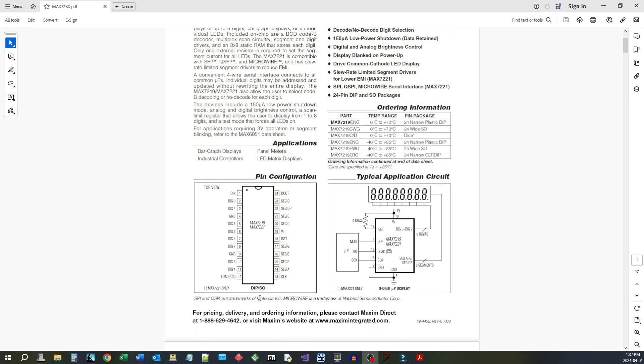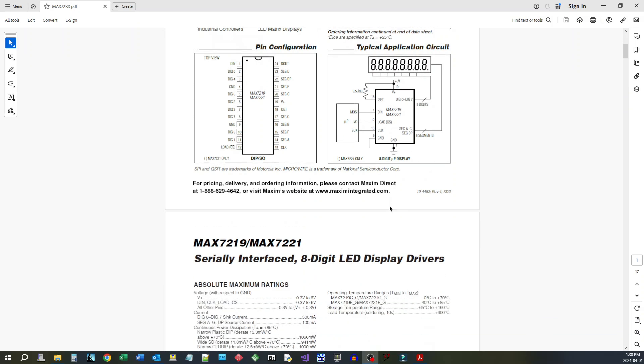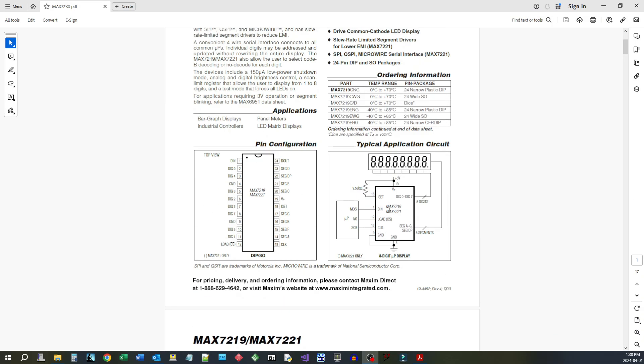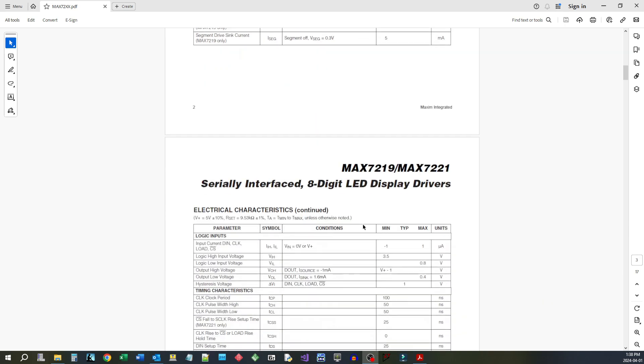It's a standard 24 pin 0.3 inch spacing package. Uses standard SPI interface with the load as well. So it's in two pins plus the chip select. In the registers you can set the display brightness. You also have a resistor on here which sets the maximum amount of current